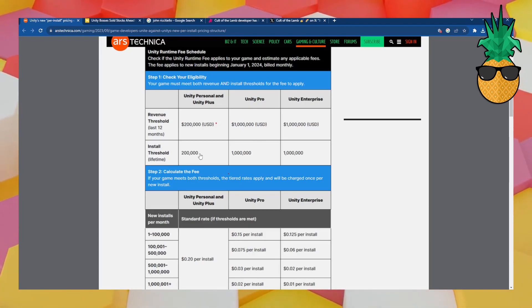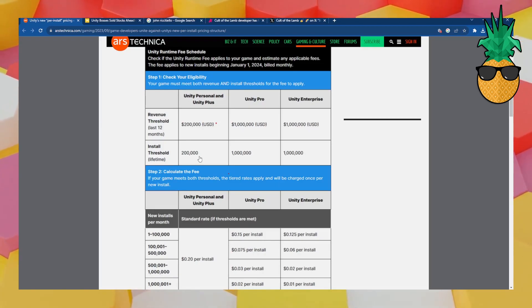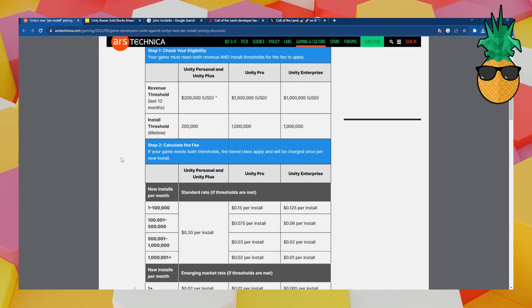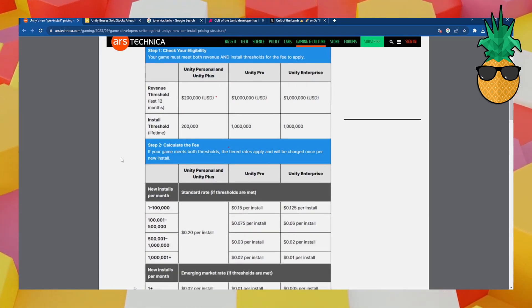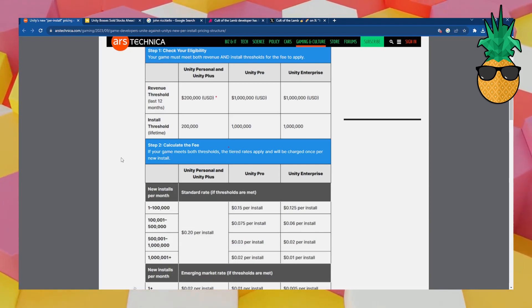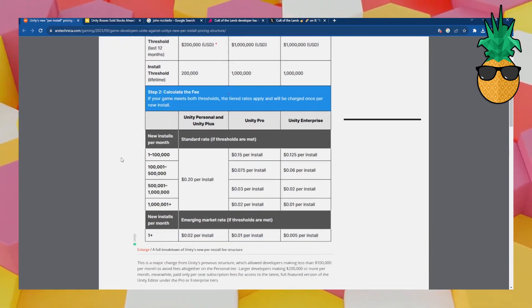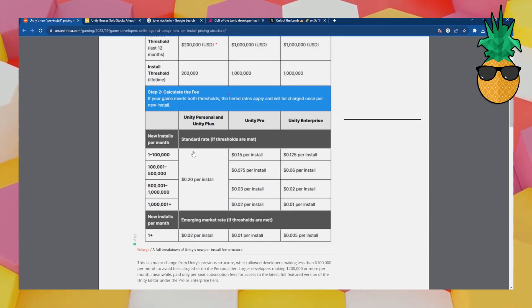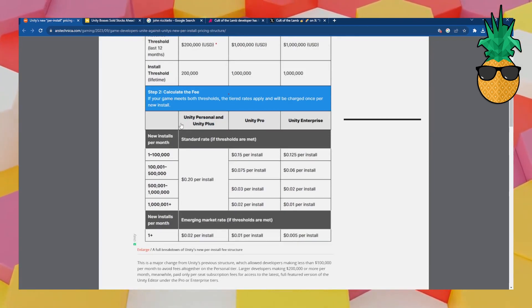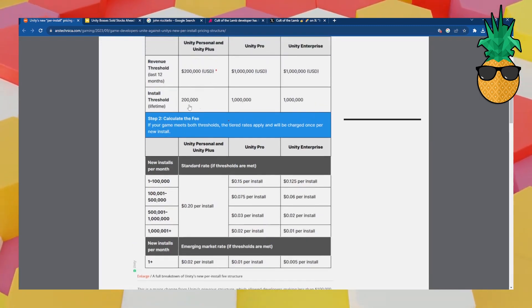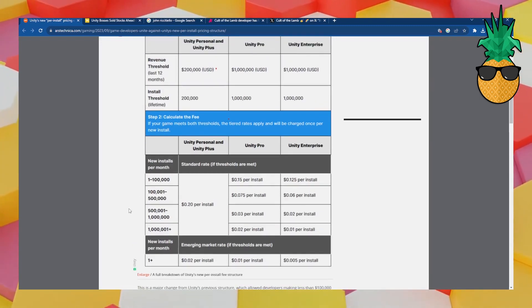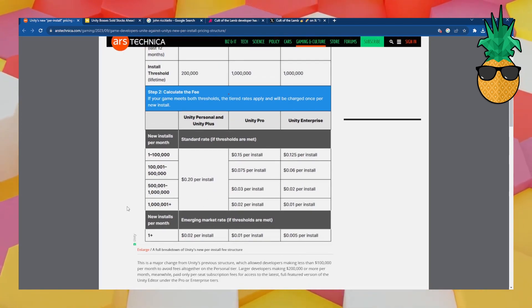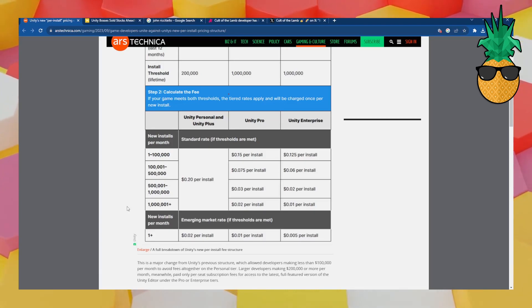So if you meet these two criteria at the same time, then you start getting charged for each install of your game. This is, I don't believe, based on a single game. Obviously it's every game that you have made with Unity is going to be covered by this. So if you have more games, it's going to get worse. And here you can calculate the fee, which is pretty simple. If you have the free license, it's $0.20 per install if you meet these two criteria up here. So you're going to get charged for being successful, basically, is what's going on.